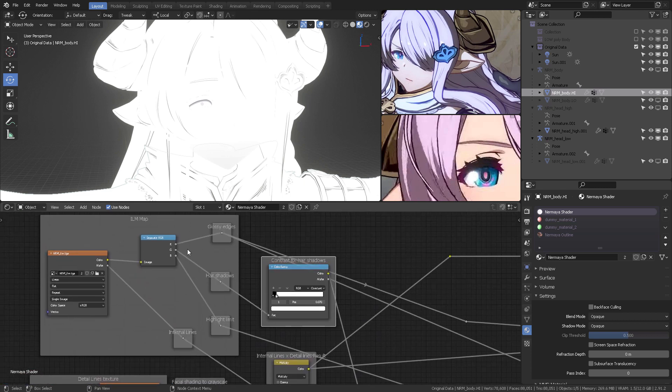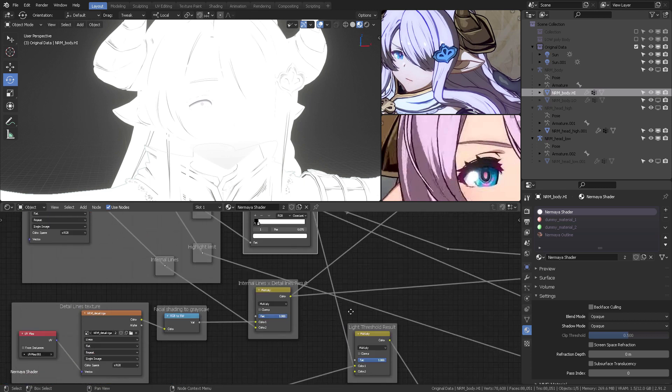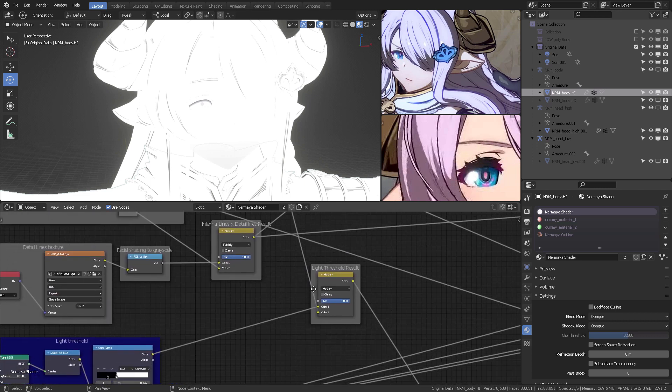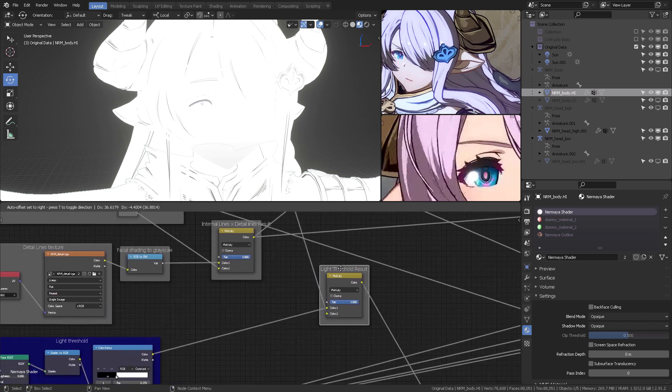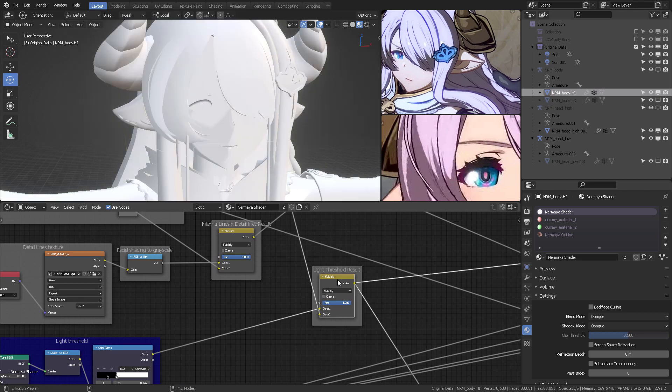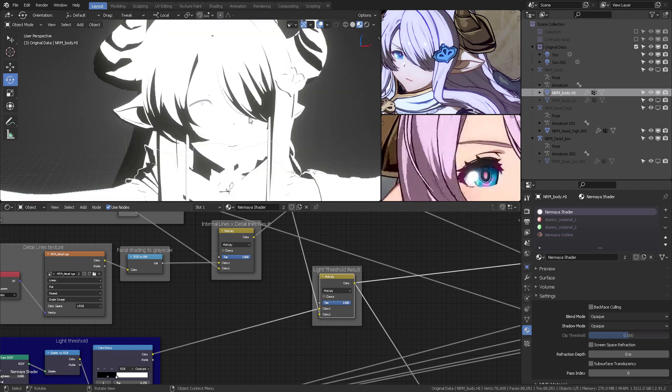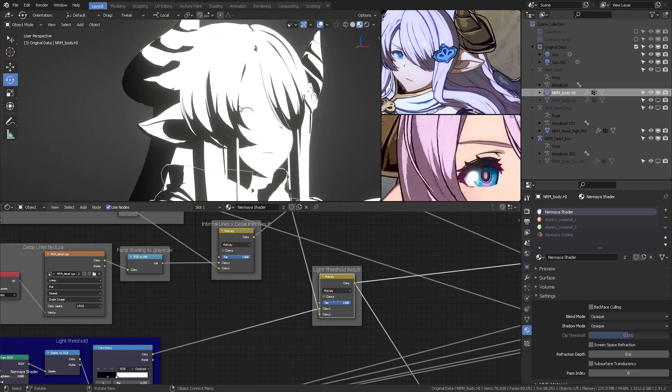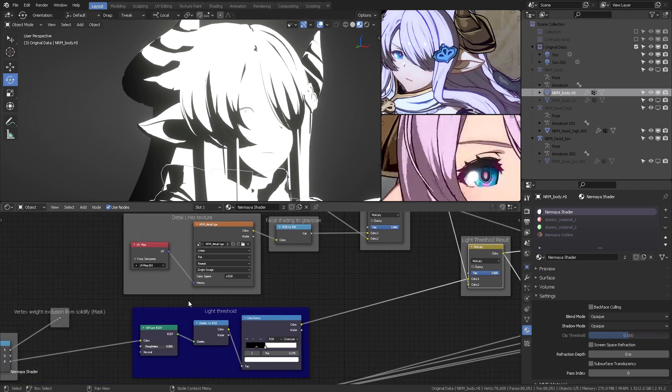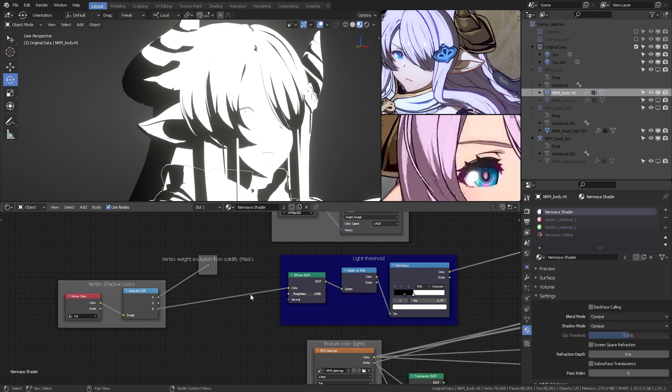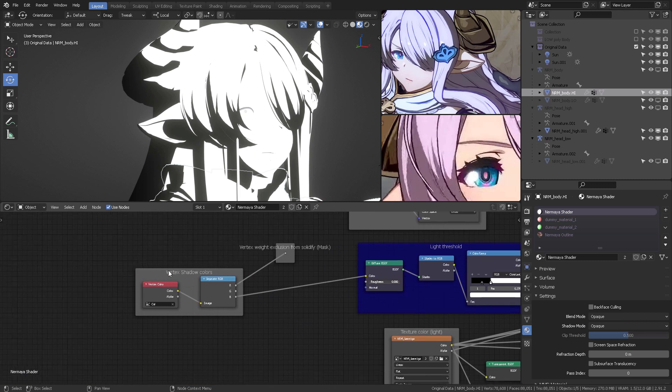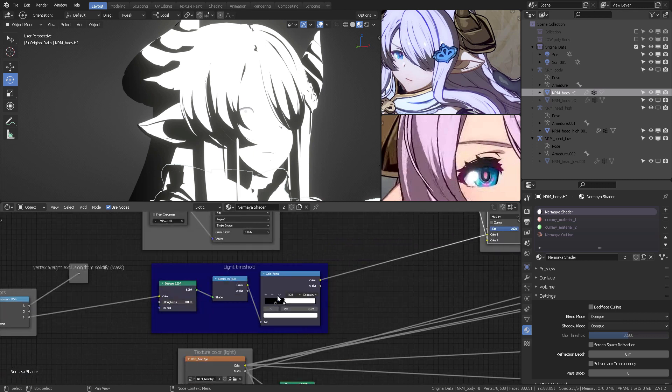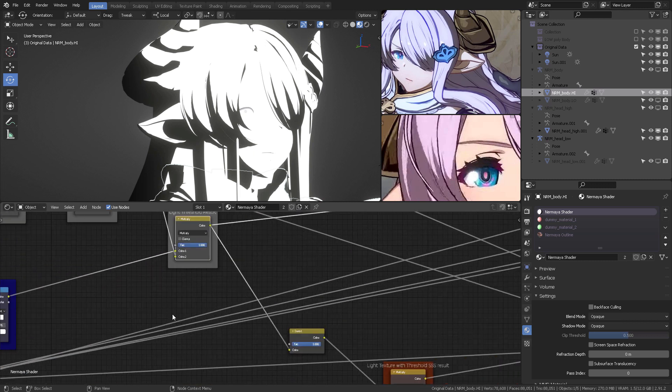...the hair shadows have a ramp. And once we get all of that information, we're going to multiply it against the light threshold. So, we want a result from those previous hair lines, like this, I'm sorry, for those hair shadows...